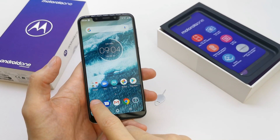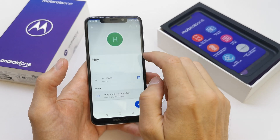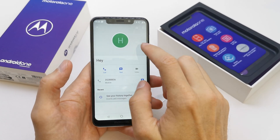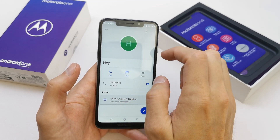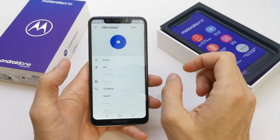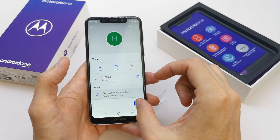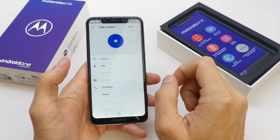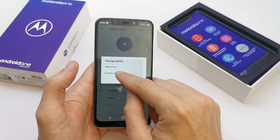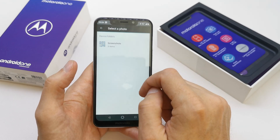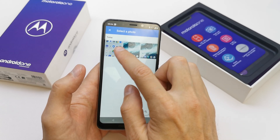To do that, go to your phone, select the contact which you want, and just click here to edit. Here you have a place to take a photo or choose a photo. Just select a photo from your gallery which you want.